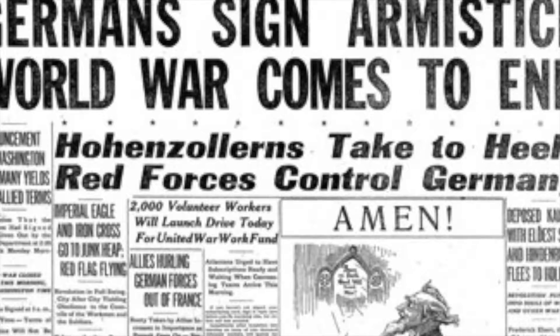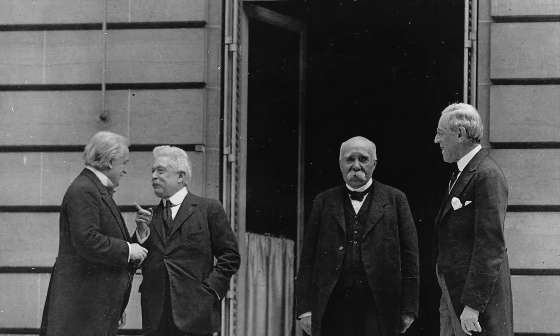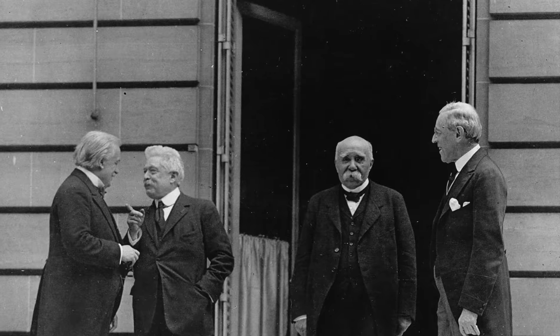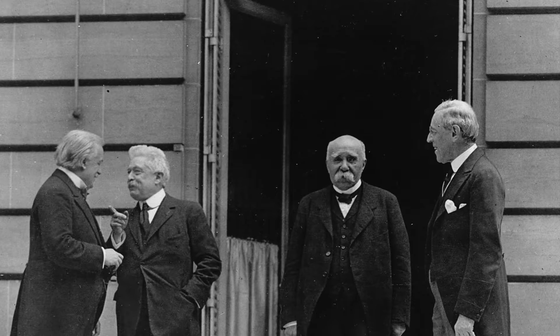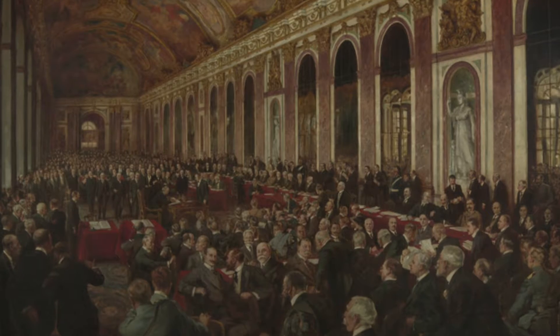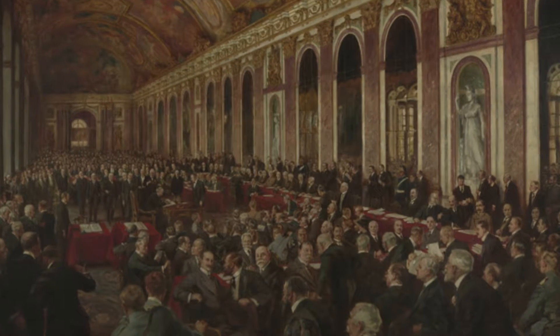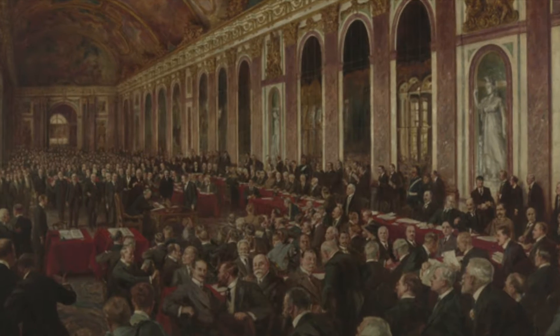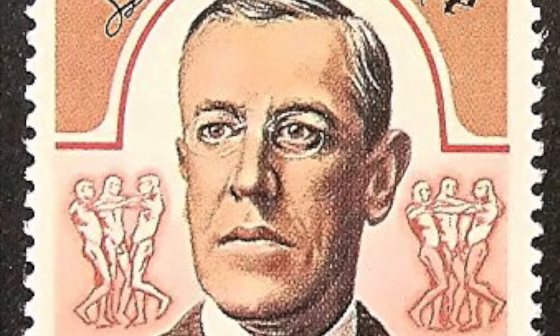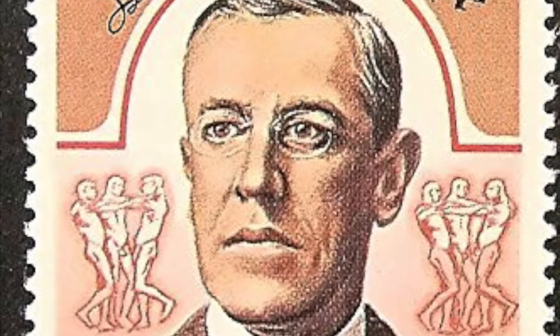In Paris, Wilson proposed his famous 14 points, which advocated for peace and the creation of a League of Nations. Wilson's well-intentioned but naive goal was world peace, which earned him the Nobel Peace Prize in 1920.